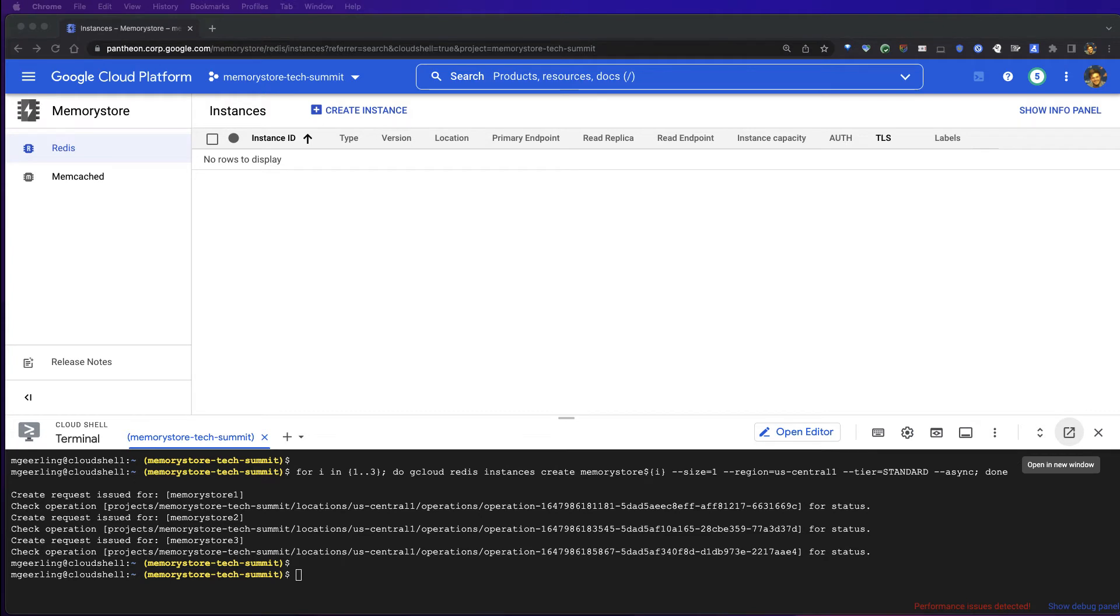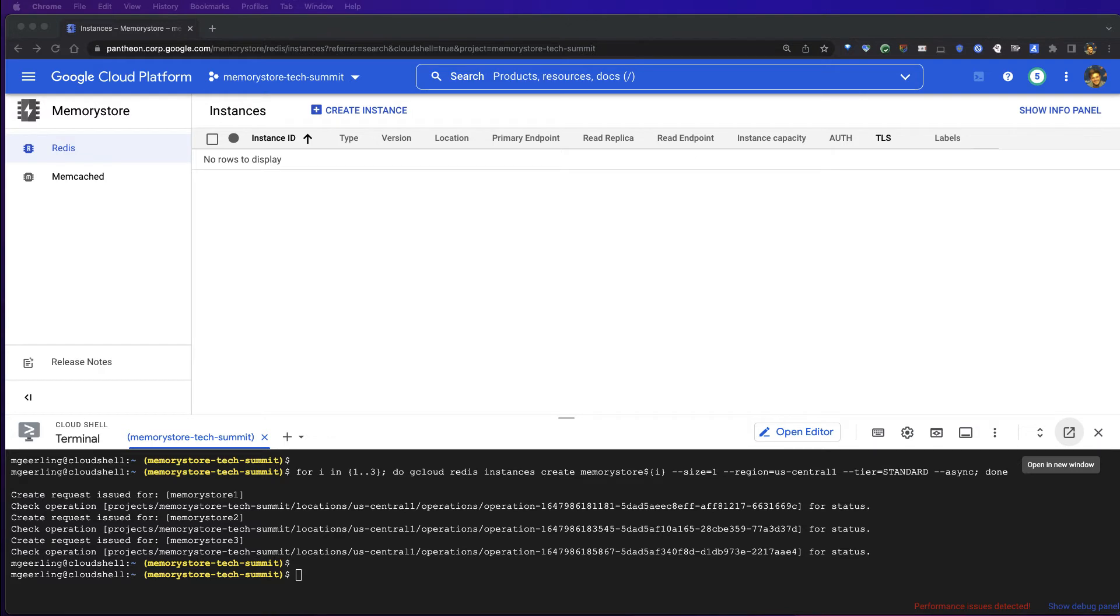The Google Cloud Compute Engine VM will host our client and proxy. Similarly, I can do this via gcloud. I'm going to specify the same zone as our Cloud Memory Store instance to ensure the lowest possible latency. For the sake of the demo, we'll just be creating a single client VM.